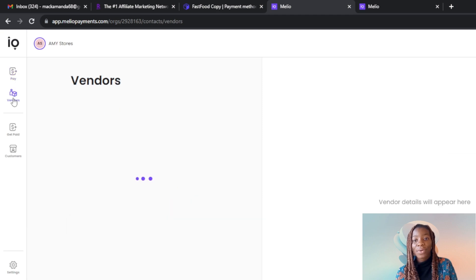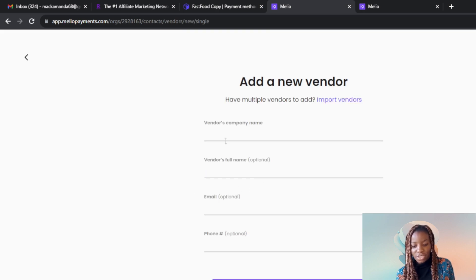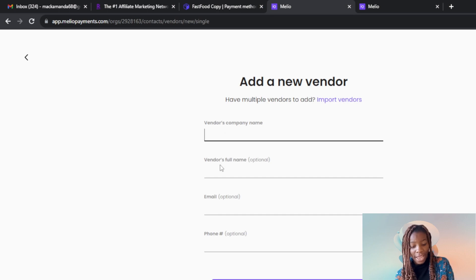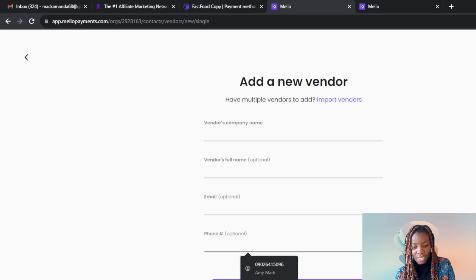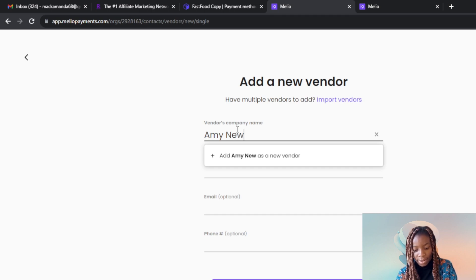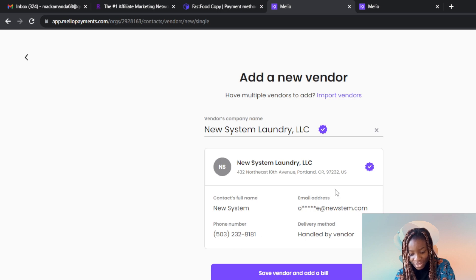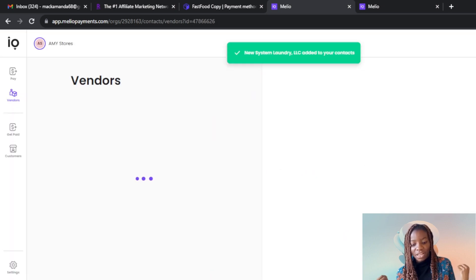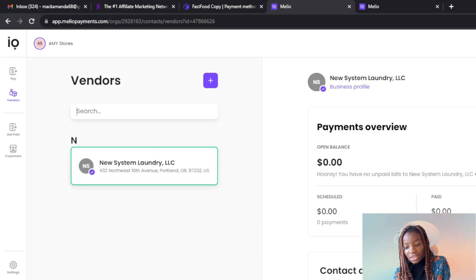Back on the homepage, let's go to Vendors and see how to add a vendor. Click Add Vendors. The form asks for the vendor's company name, the vendor's phone name, email — which is optional — and phone number, also optional. For example, enter a vendor name like Amy Neal. Once you've filled in the details, click Save Vendor and Add a Bill, or Save Vendor and Close. The vendor will be added to your contacts. To view your vendors, just click on Vendors. To add a new bill for a vendor, click Add a New Bill.